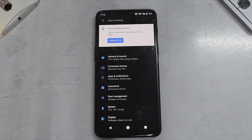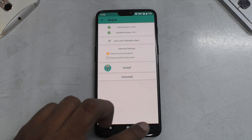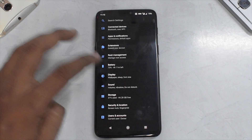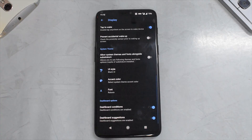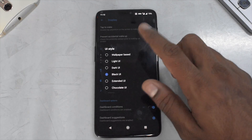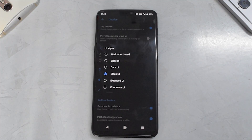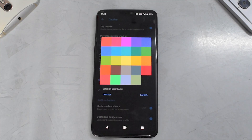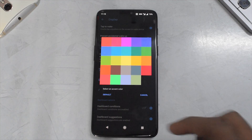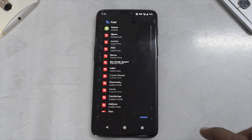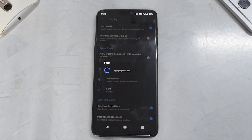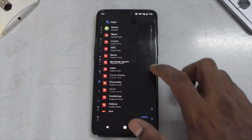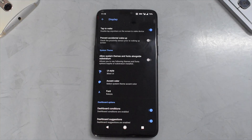You have root management which opens Magisk. Diving into settings and display, under advanced you have UI style options — extended UI, chocolate UI, wallpaper-based, and more. You can also choose the accent color from a wide range of options. Like Liquid Remix, this ROM allows you to change your font on the go, which is really neat. For now we'll switch back to Roboto so it's clearer.